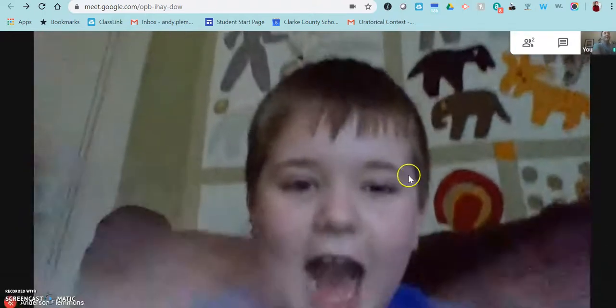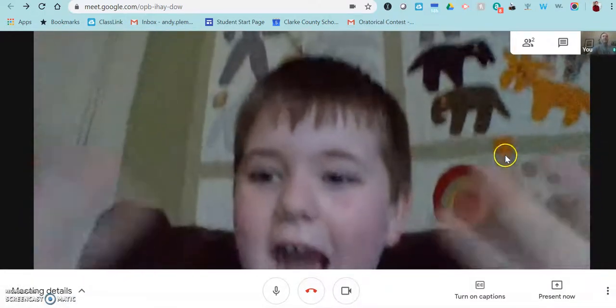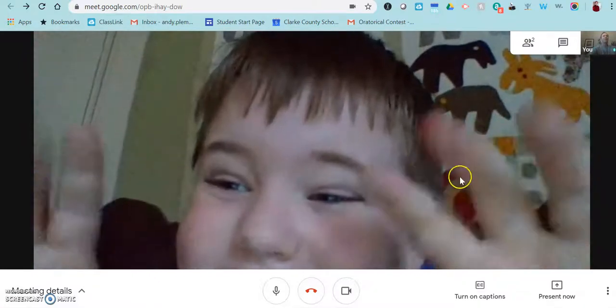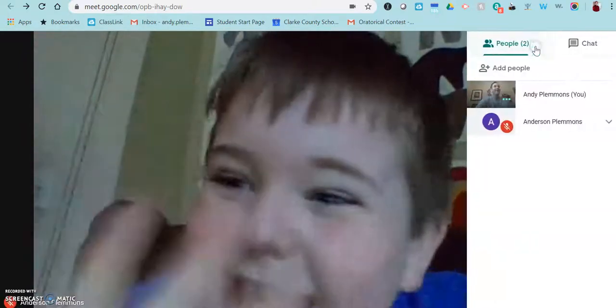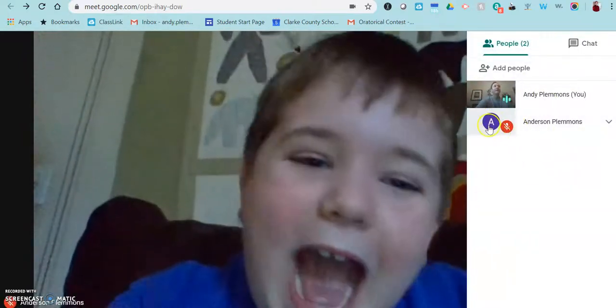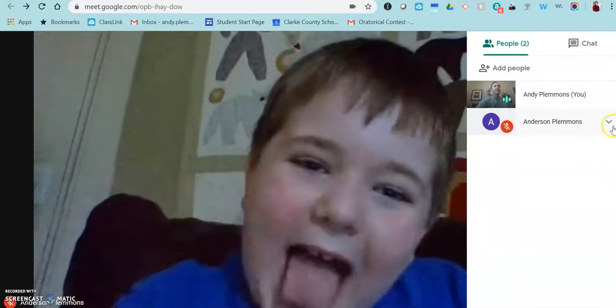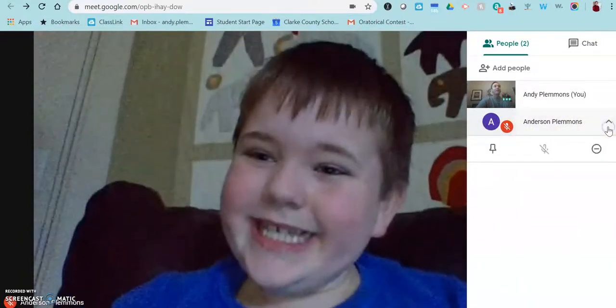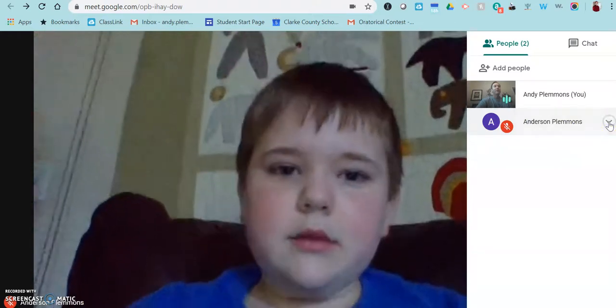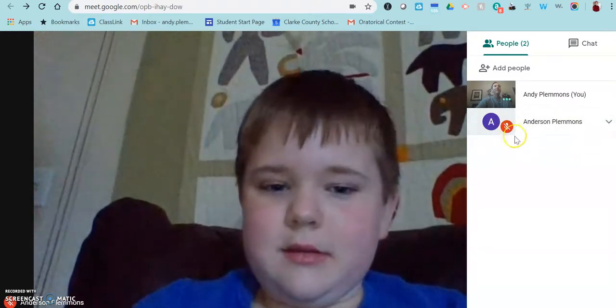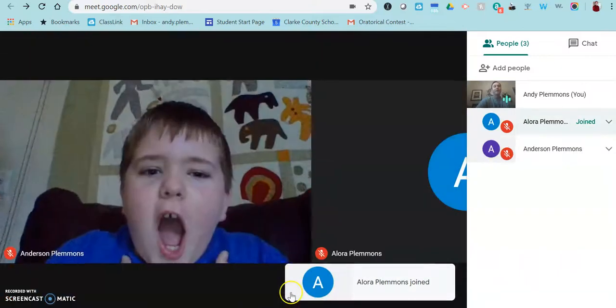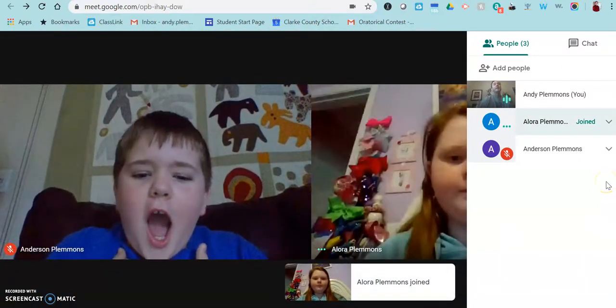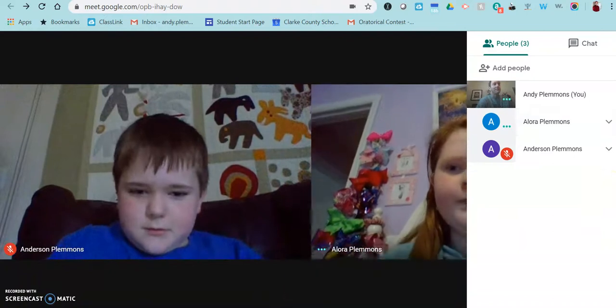So now that I have shared the meeting in Google Classroom, students can now join in. As you can see, we have some students joining already. Now that students are joining, I can go in right here and mute Anderson's microphone. If I don't want to hear from him, he can mute his camera. But I cannot mute his camera, as you can see.